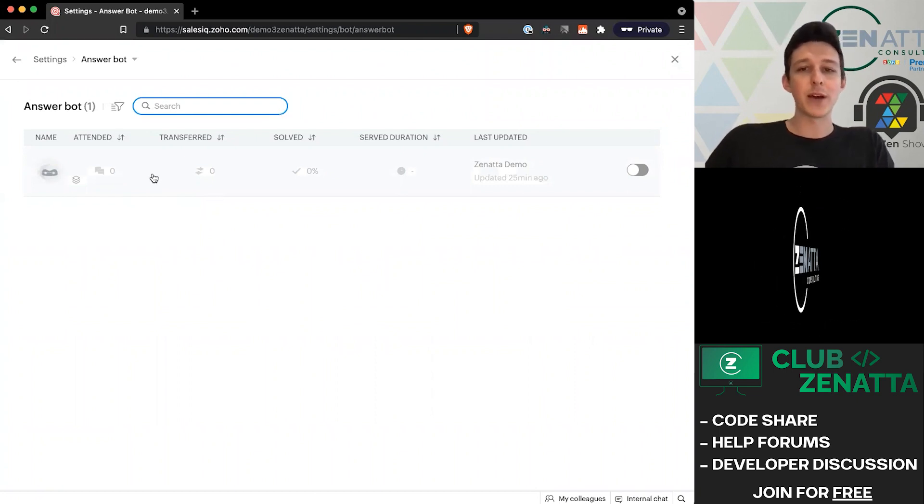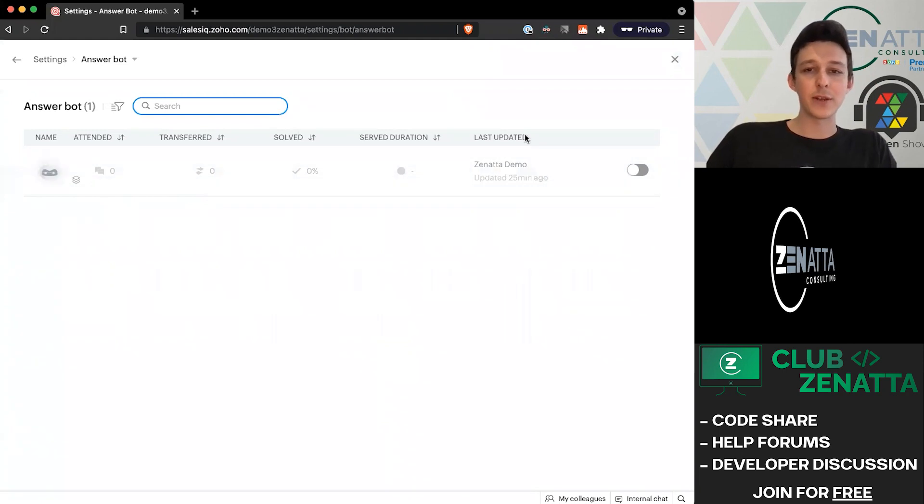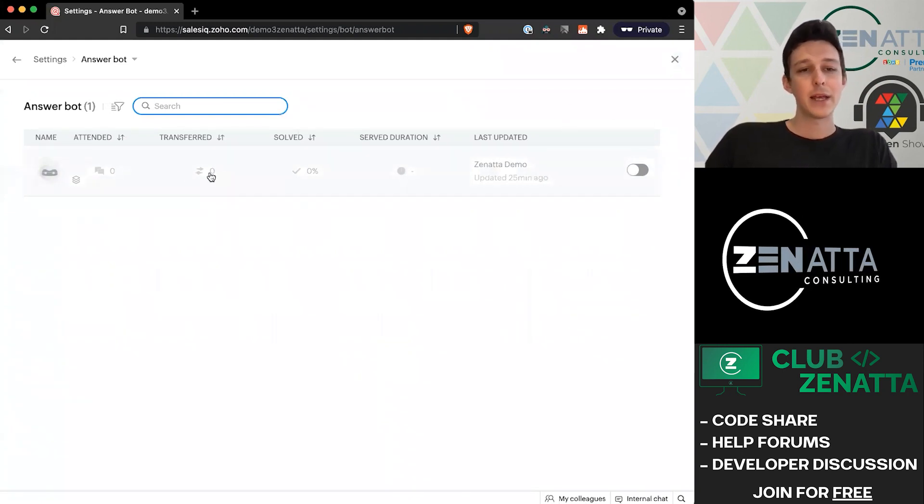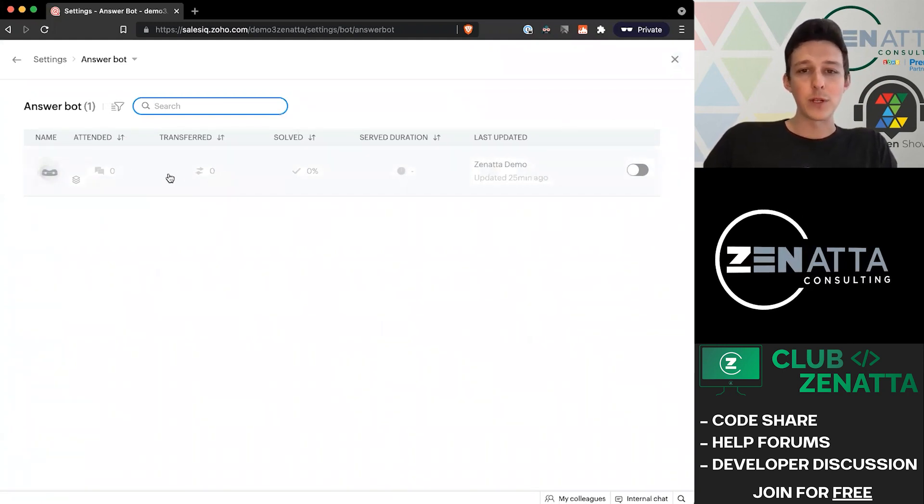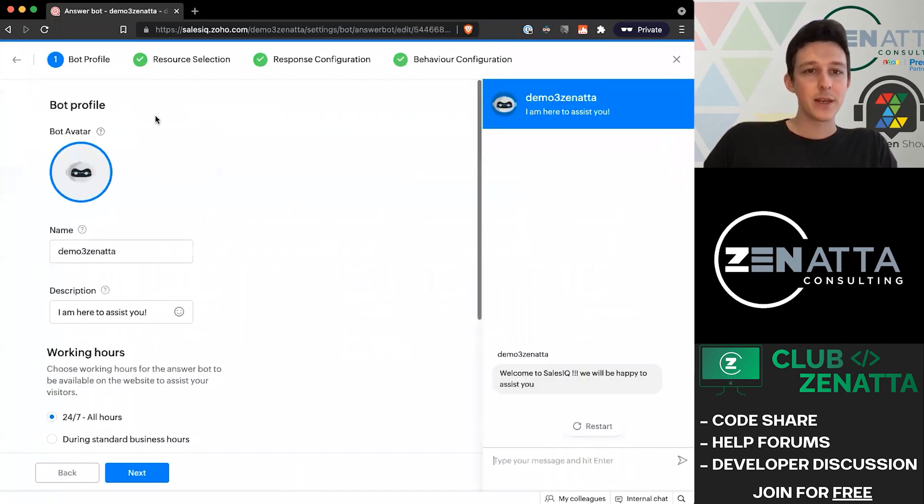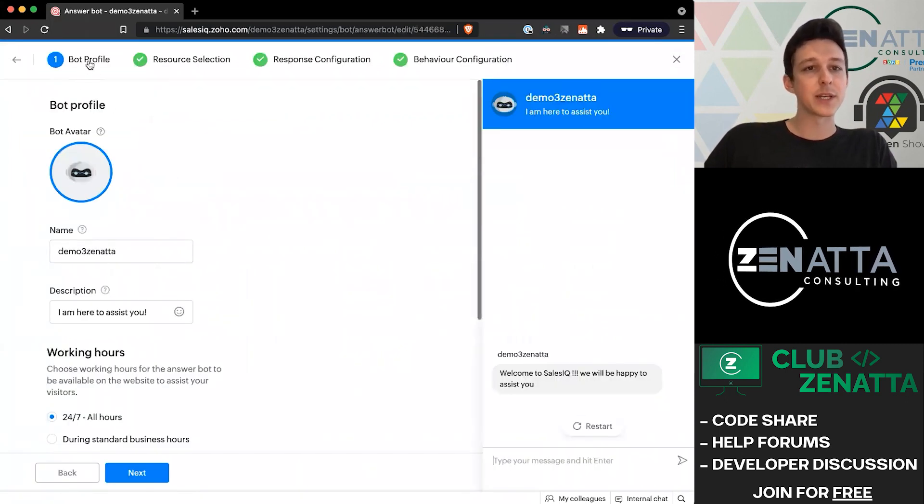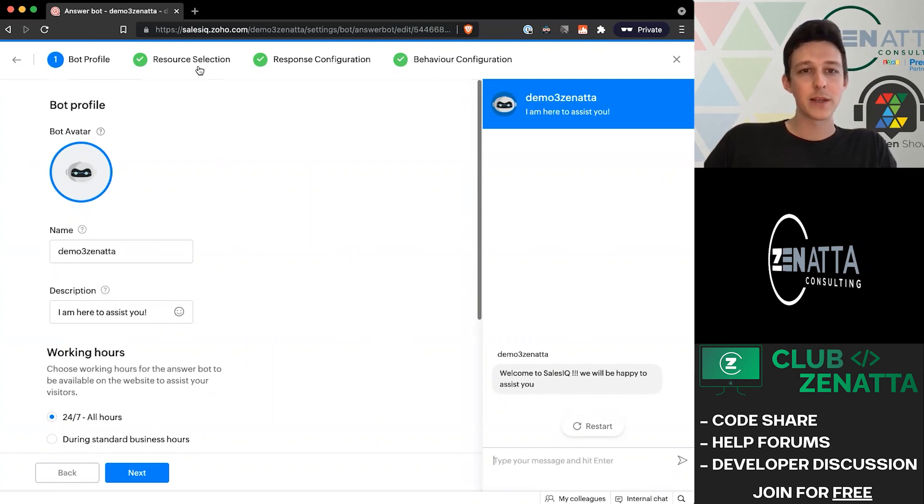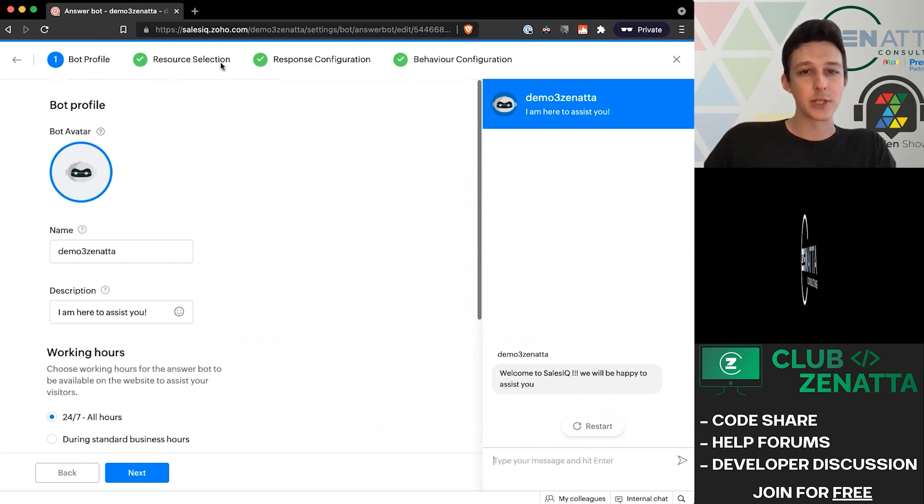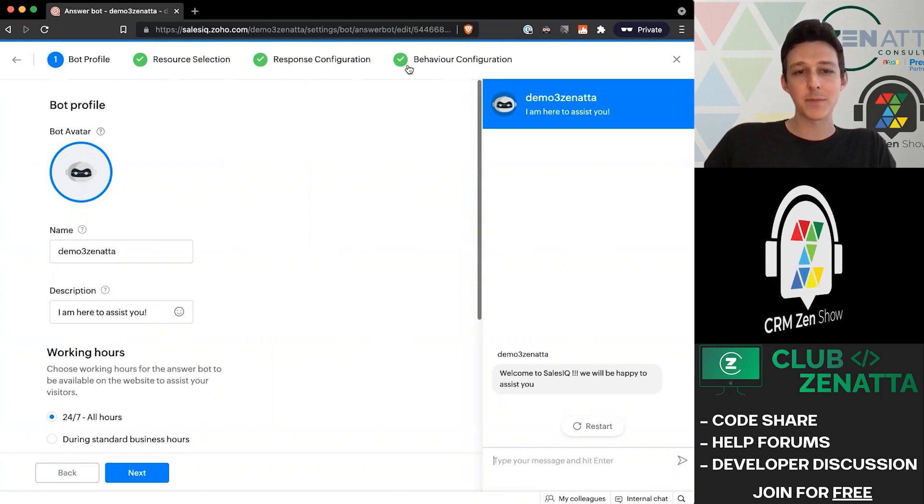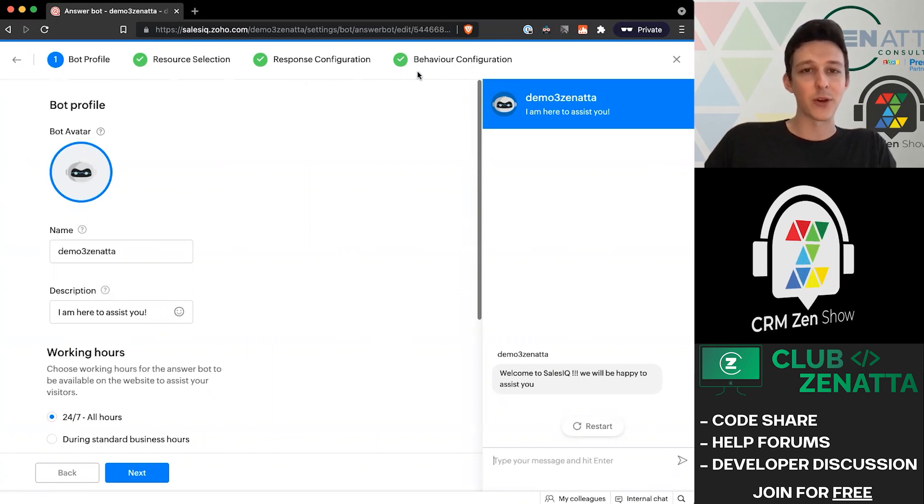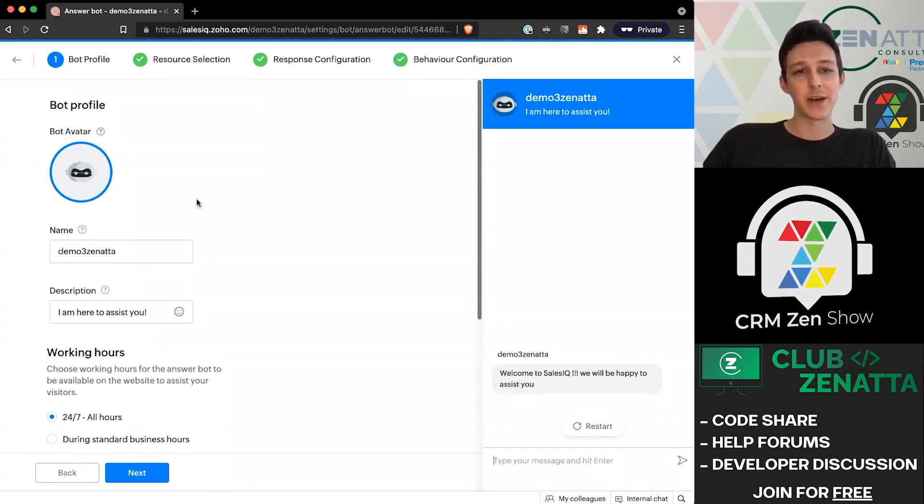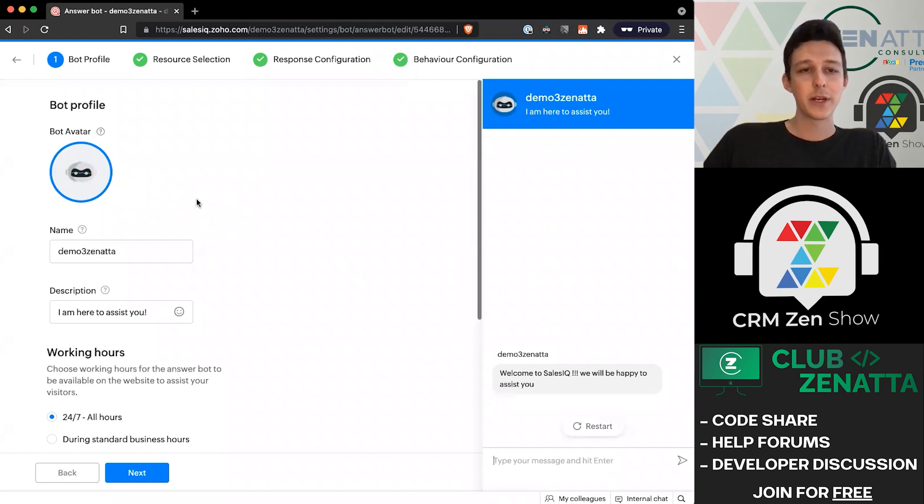Once you go ahead and create it, there are four different sections we'll want to walk through: the profile of the bot, the resource selection options, the response configuration, and the behavior configuration. We're going to break each of those down as we go here.